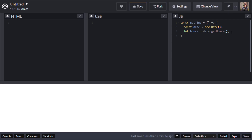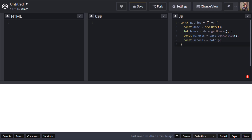Next I'll get the minutes: const minutes equals date.getMinutes. I'm using const here for minutes because we're not going to change that value once we've got it from the date — but with hours we might want to do some formatting later on. And then I'll get the seconds using date.getSeconds.